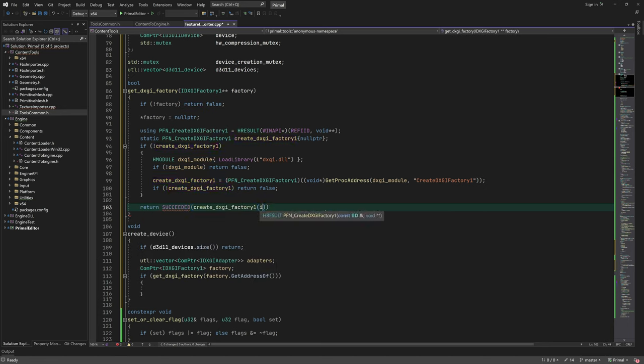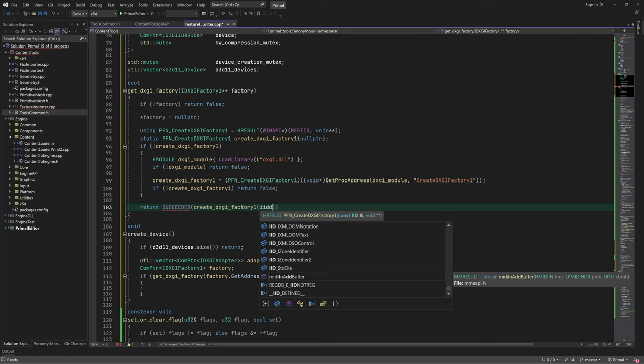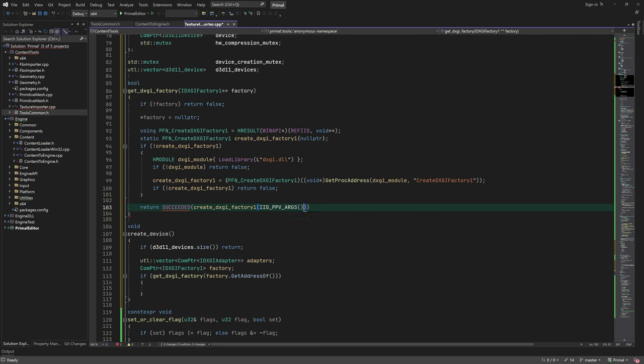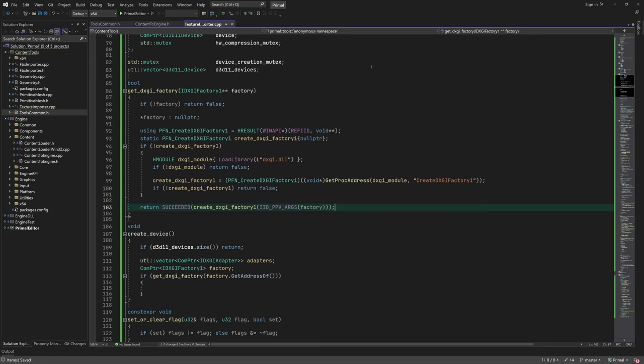After getting the function pointer, we can call it to create a factory and return true if that was successful. In that case, we are going to use the factory to figure out which graphics cards are available for use.